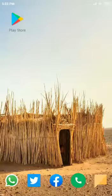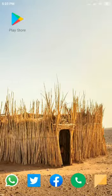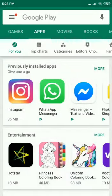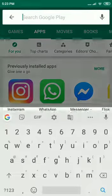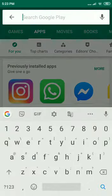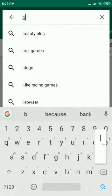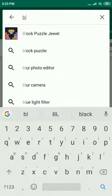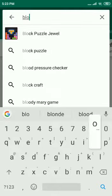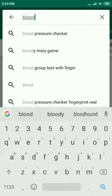Hello friends, this is to introduce a very useful application, the Blood Donor Finder. Go to Google Play Store, type blood and search.